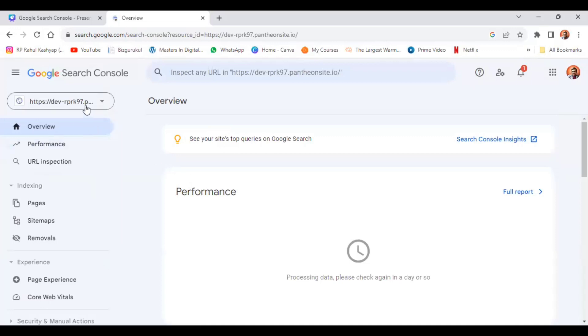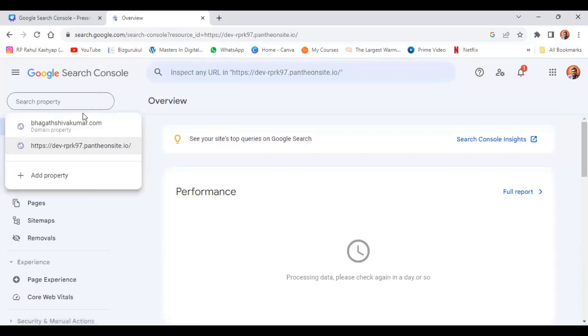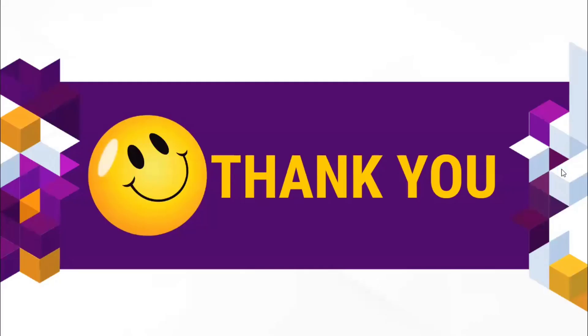Now we have only two websites which were from GoDaddy and WordPress. So thank you, we'll see you in the upcoming sessions.